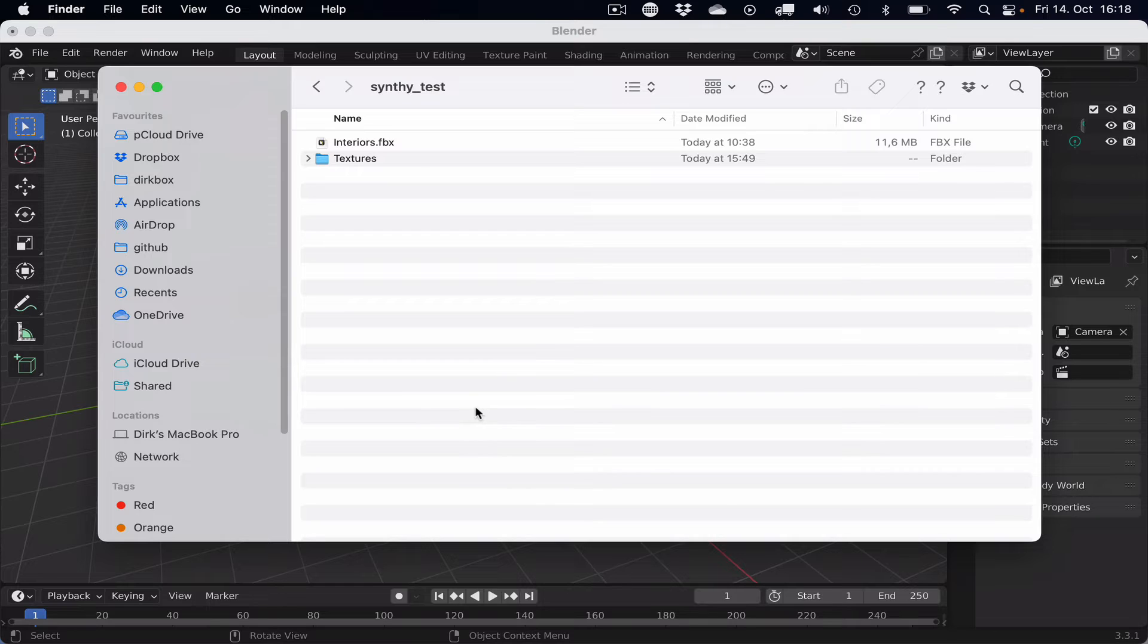Once we exported the FBX file from Unity, make sure that you copy the FBX file and the textures folder from the Unity package to your file system. It's important that they are next to each other, because Blender will make an attempt to find the textures of the FBX file.